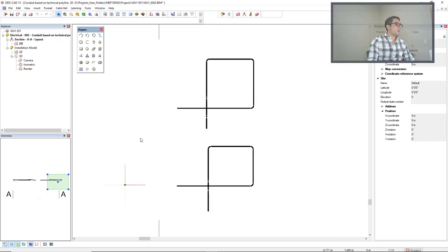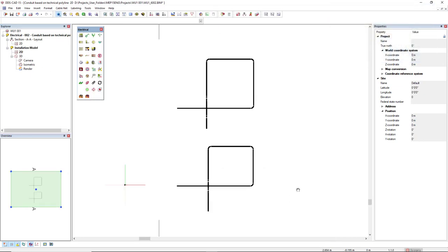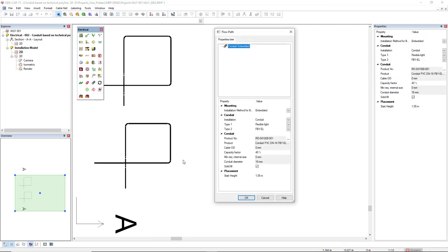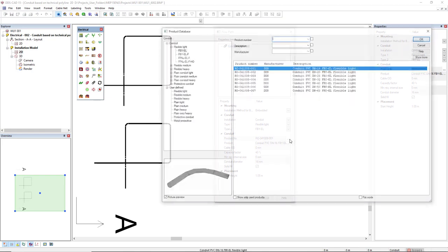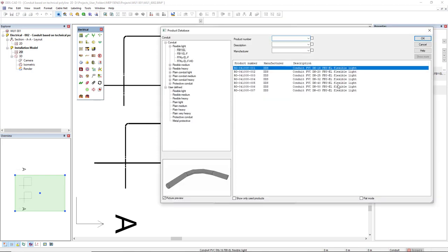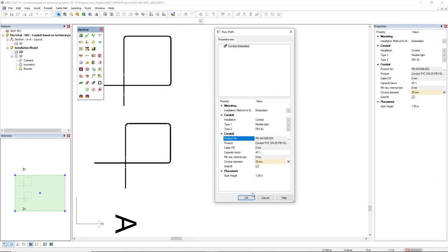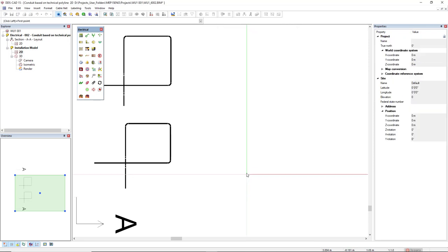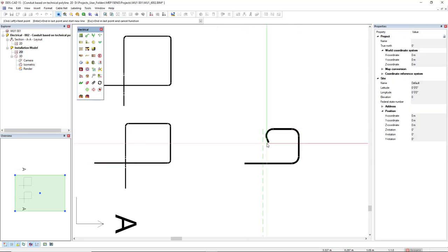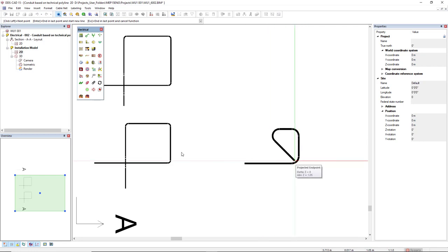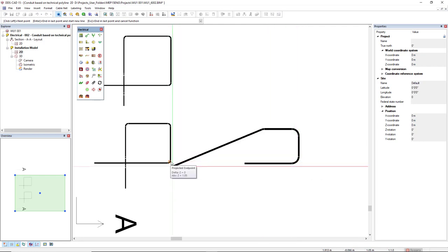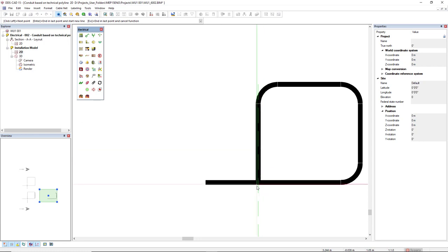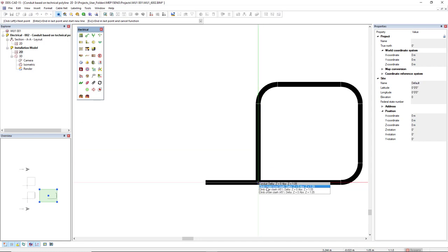However, now I will make another example with another diameter for the conduit. Instead of 16, I will select 25. 10mm at the same height. So let's do it again. Here, here, here. And just see that the band, the radius band is of course much bigger.